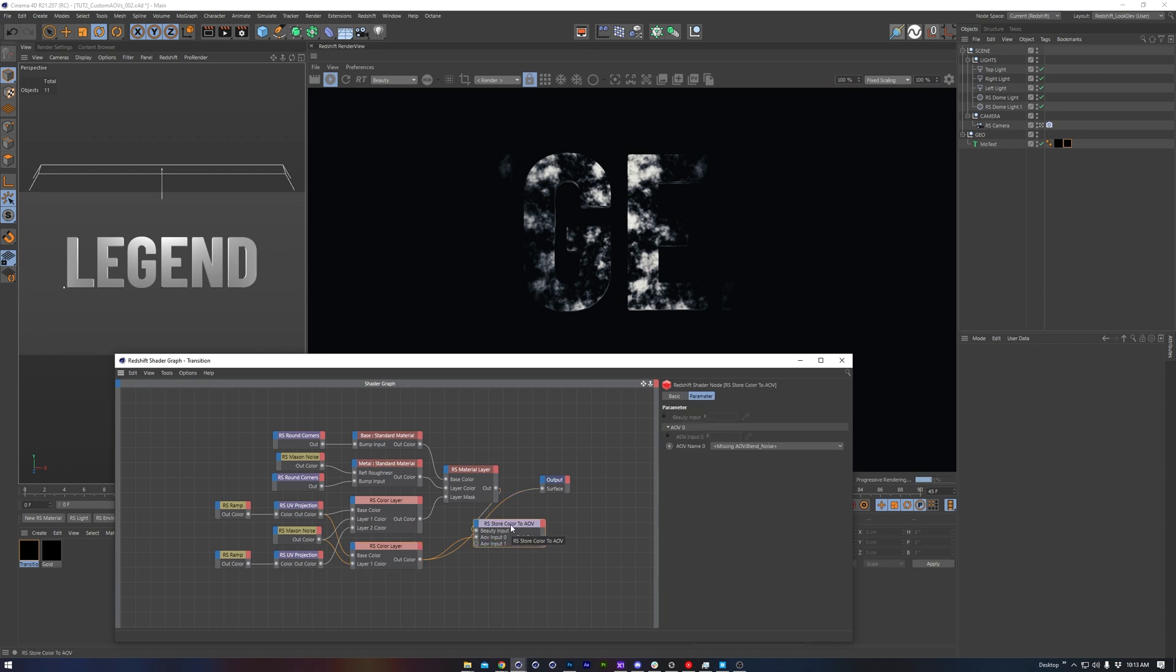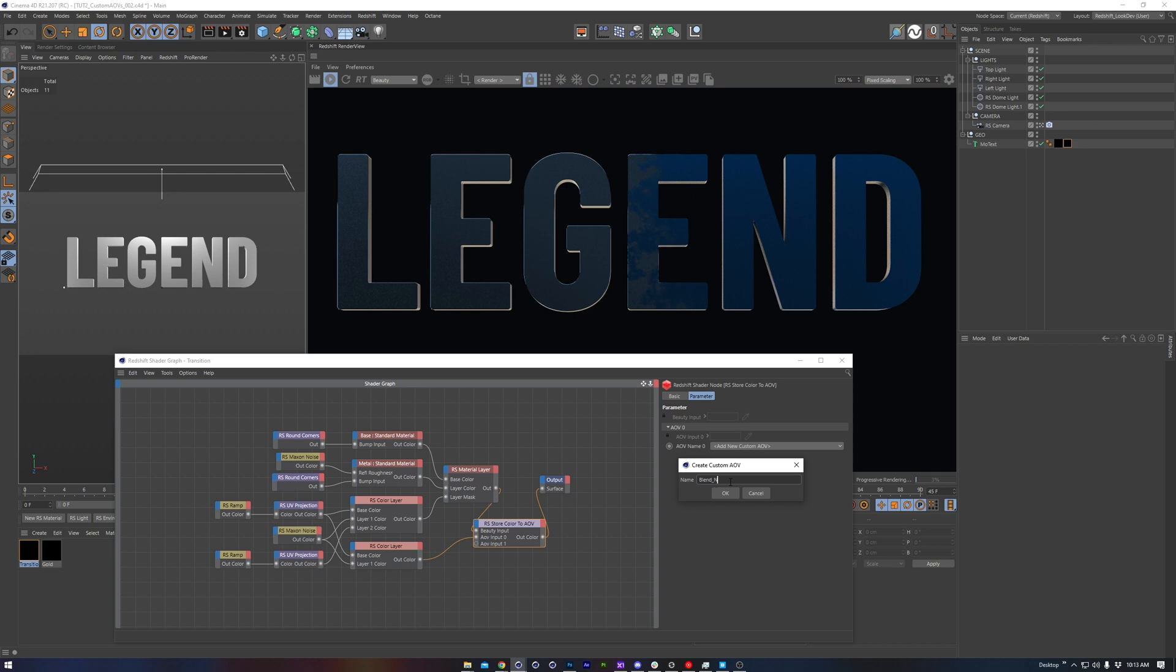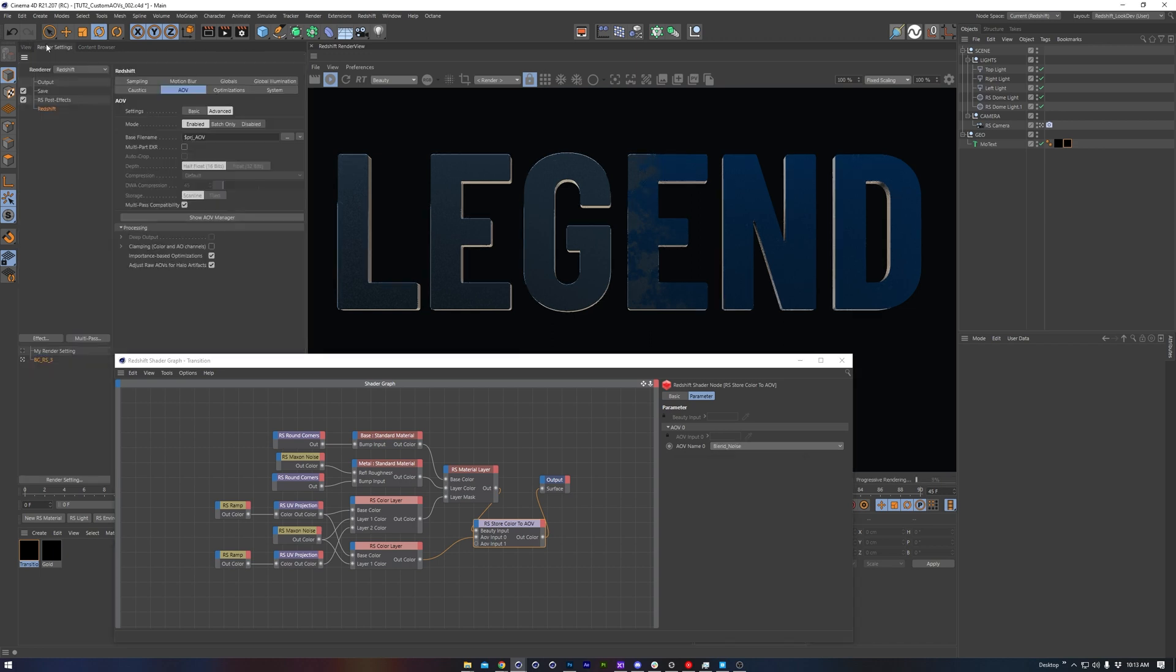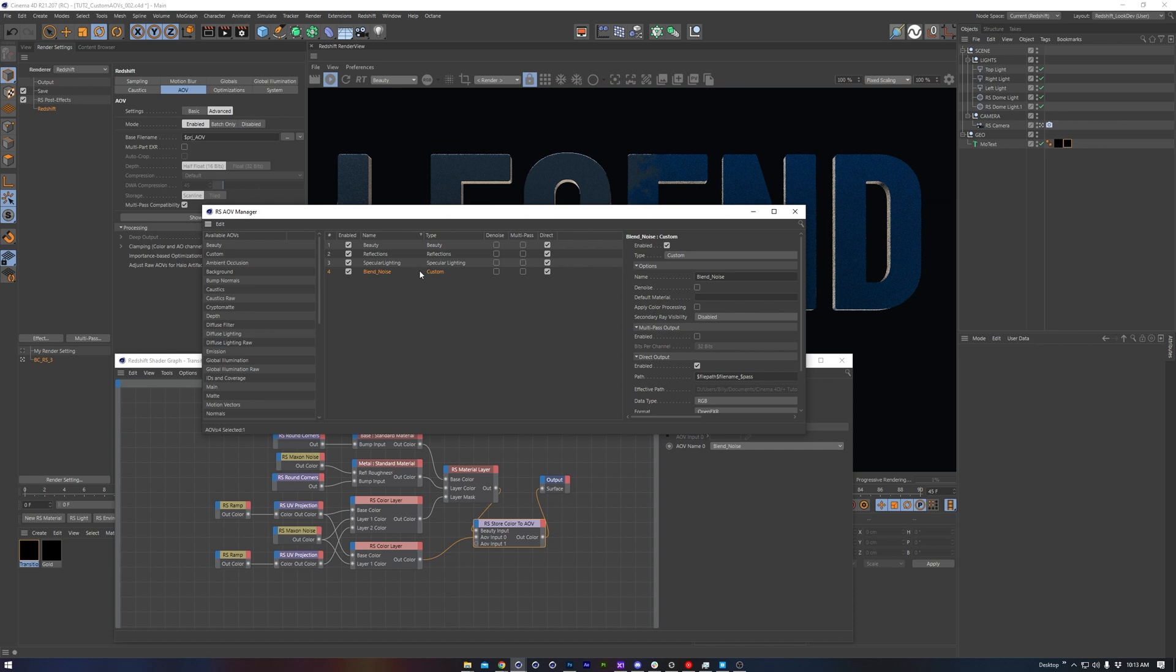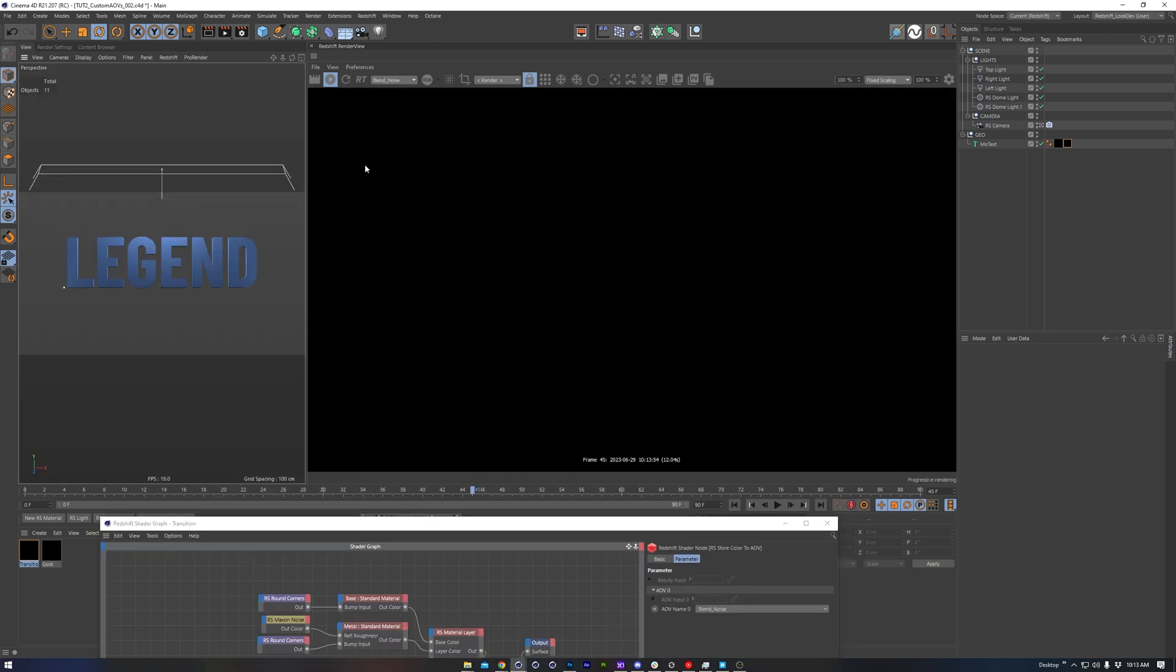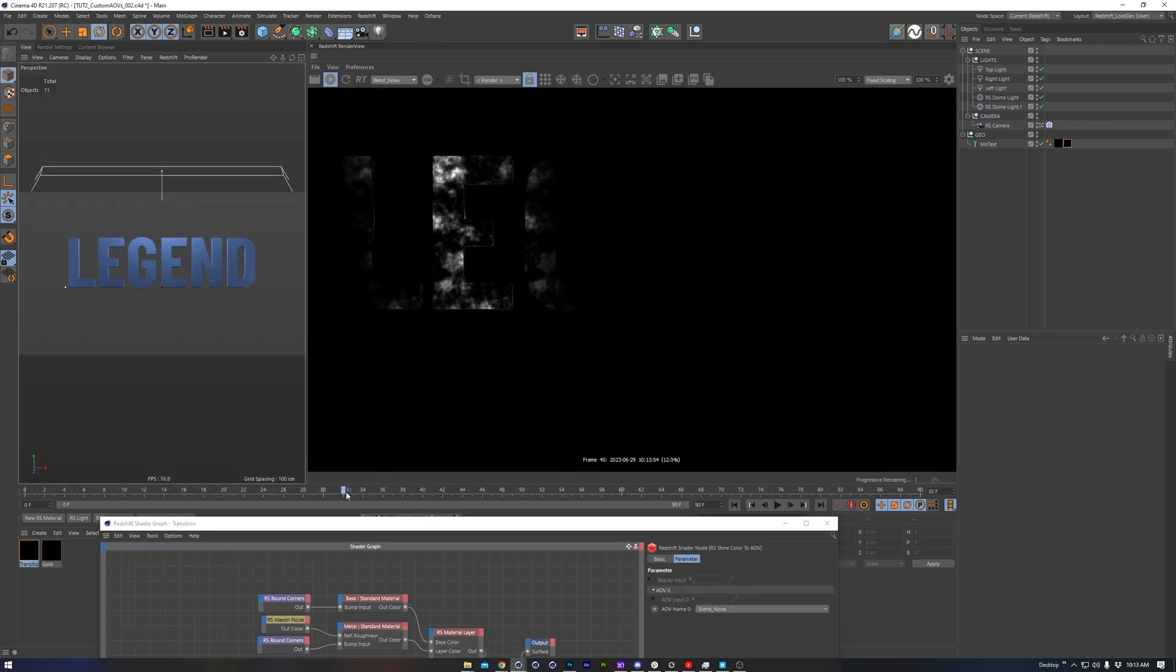We'll look through our store color AOV node, and we can see that I need to create this. So I'll name it Blend Noise. Again, just double check my AOV manager. Cool. So that's looking pretty good.